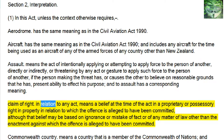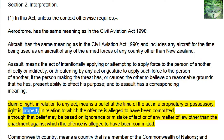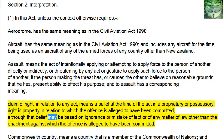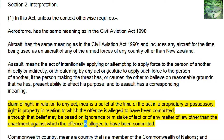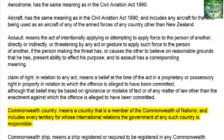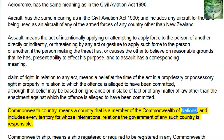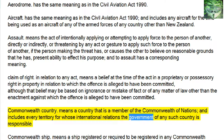Claim of Right — in relation to any act, means a belief at the time of the act in a proprietary or possessory right in property in relation to which the offense is alleged to have been committed, although that belief may be based on ignorance or mistake of fact or of any matter of law other than the enactment against which the offense is alleged to have been committed. Commonwealth Country means a country that is a member of the Commonwealth of Nations, and includes every territory for whose international relations the government of any such country is responsible.